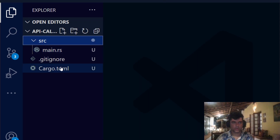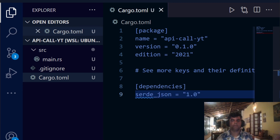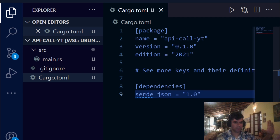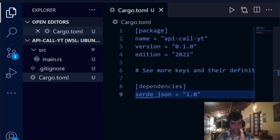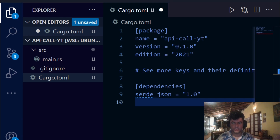In the `Cargo.toml` file you want to add some dependencies. None of these are new — we've already used serialization and deserialization for JSON. What we're doing is bringing together JSON serialization/deserialization, async API calls, and struct usage all in one project.